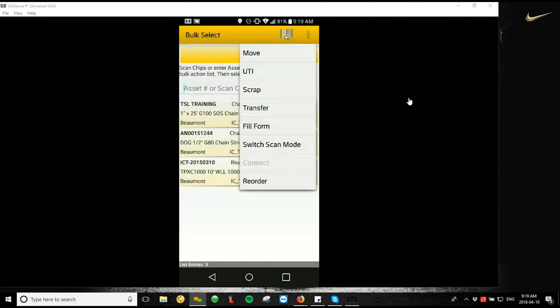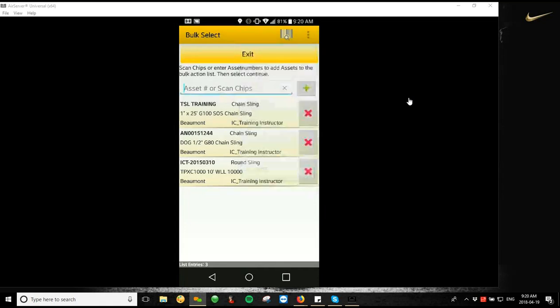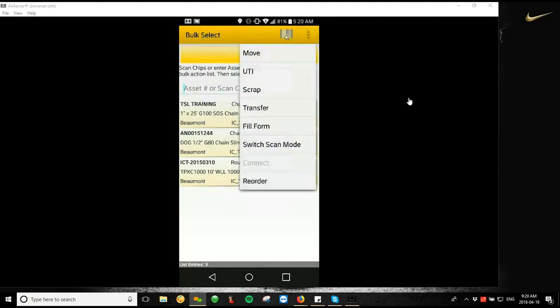So the next thing we're going to do, UTI and unable to inspect, this is more for if you can't find a group of assets, you can add assets to this bulk select screen without scanning the tags. This would just be if you're out doing an inspection at the very end, you searched for all of the assets that you weren't able to find, haven't been recently inspected. You could add them all to this screen and just mark them all as unable to inspect.